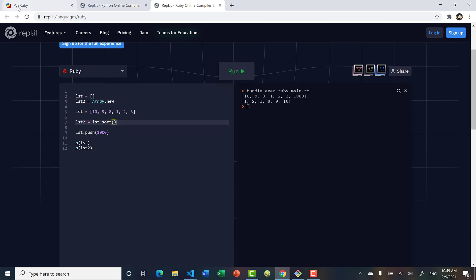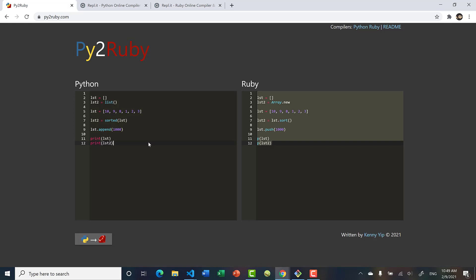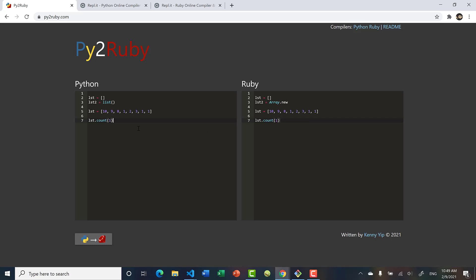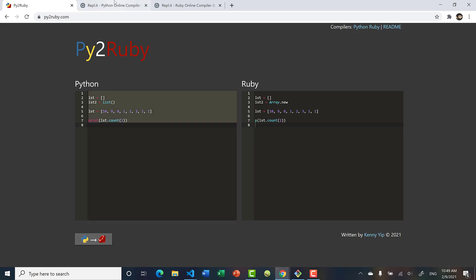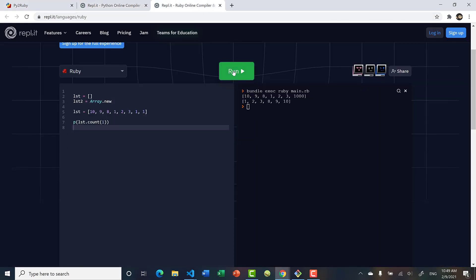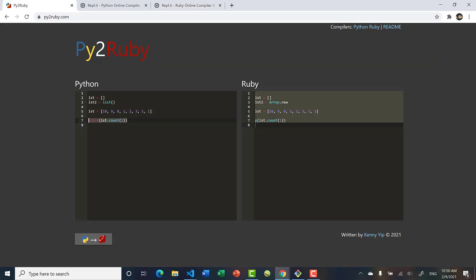Now let's say we wanted to count instances. We add some ones to the list and want to see how many ones are in it — we call list.count(1), and it's exactly the same in Ruby. Running it in Python we get 3 because there are three ones, and in Ruby we also get 3.